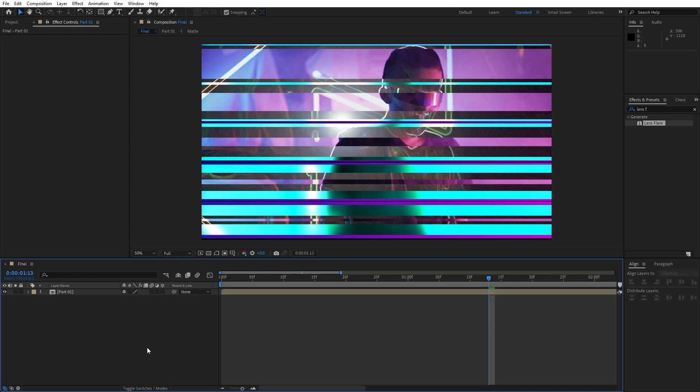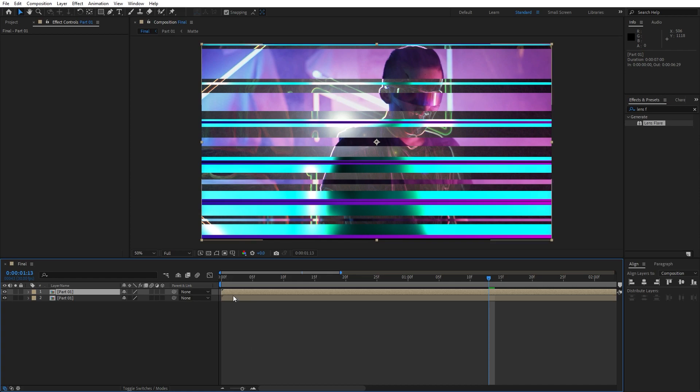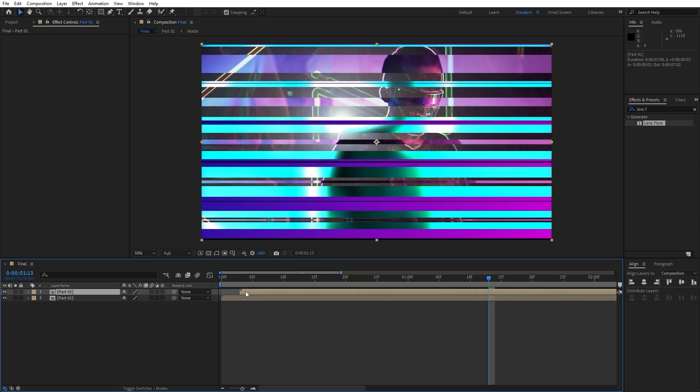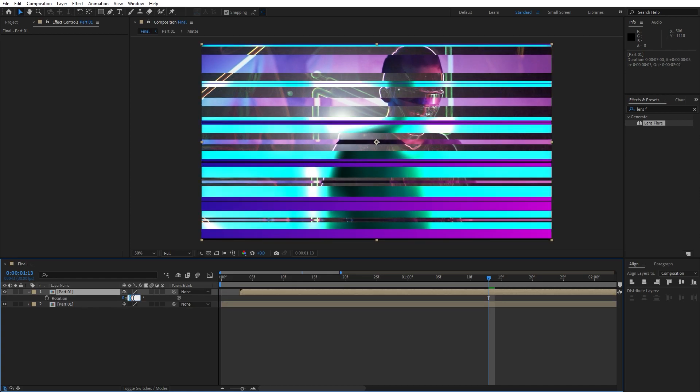Here you can play around with the rotation. Duplicate this part one once, hit ctrl plus d, move it to around three frames ahead or so. Hit r for rotation, type here 180.